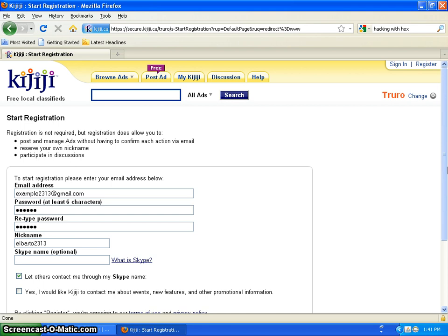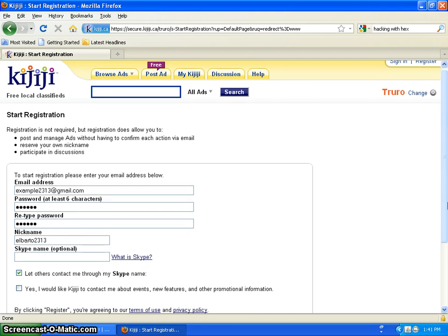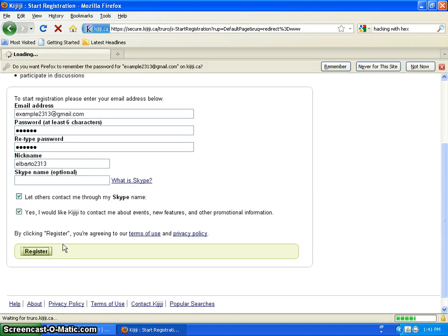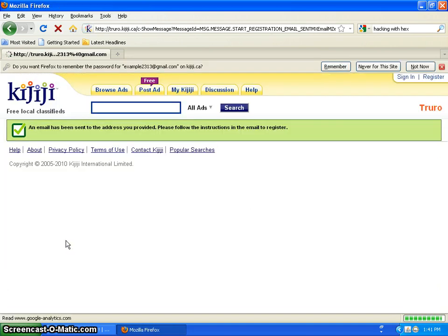Your Skype name is optional. If you have Skype you can put it in. I personally do not have Skype. I might look into it later but for right now I do not have Skype. So I'm going to click register.